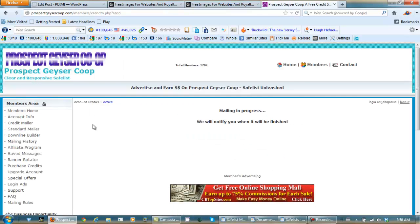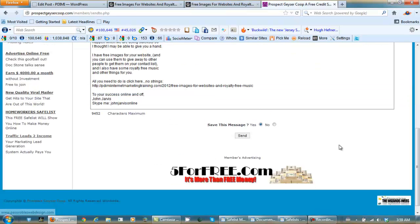And I'm going to go back and do the same thing in the standard mailer. Done, and send.